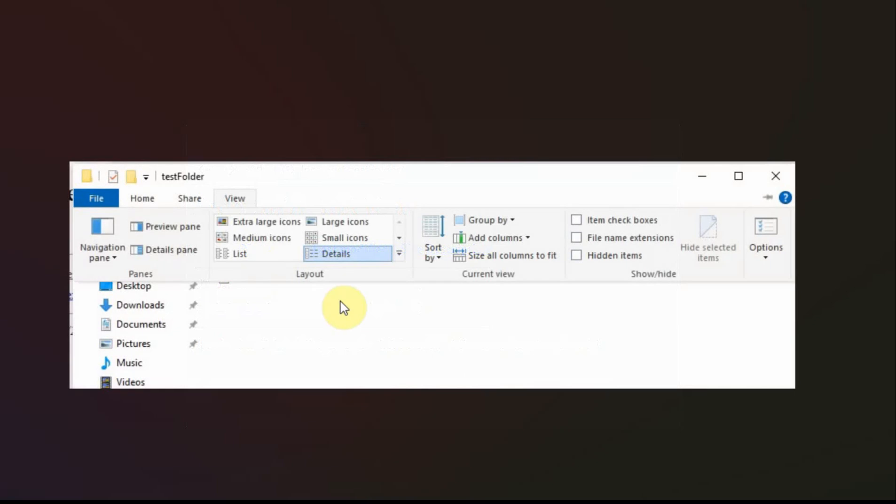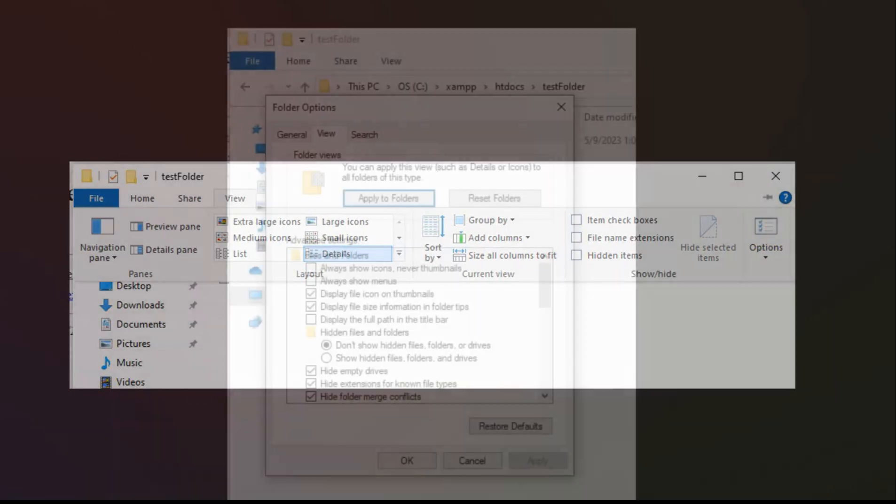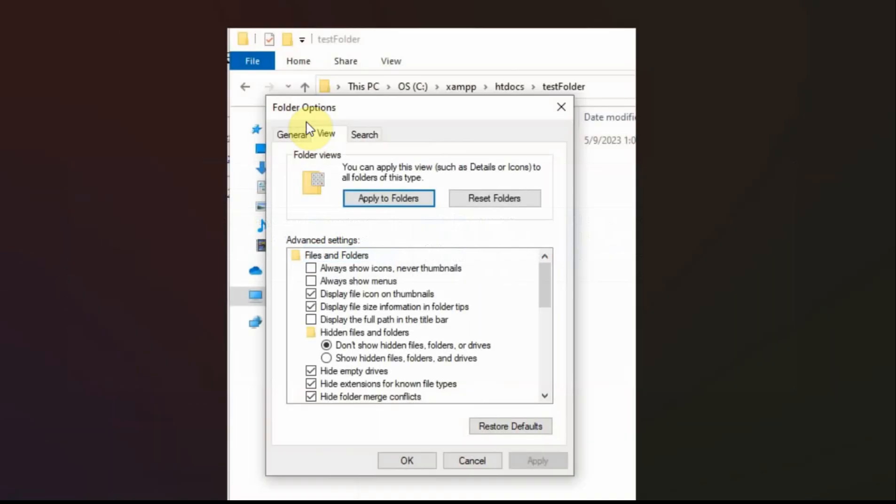So if you go to the folder, this test folder, and click view up here, you have this options over here. And when you click on options, if you go to the view under that, the folder options, if you go down here, I always click this hidden folders and files.